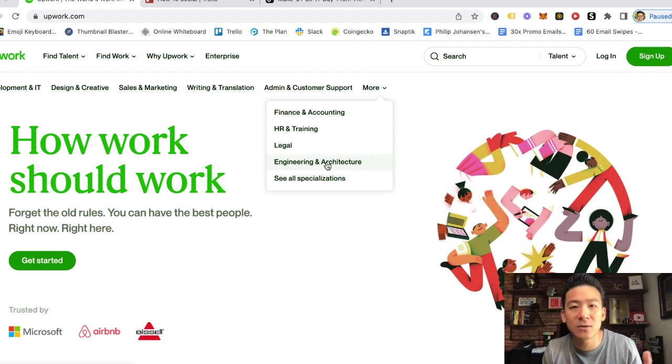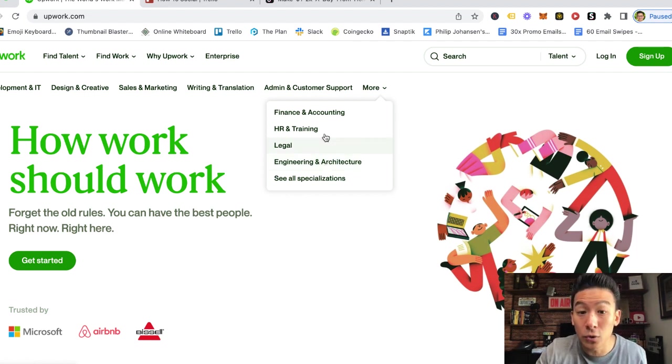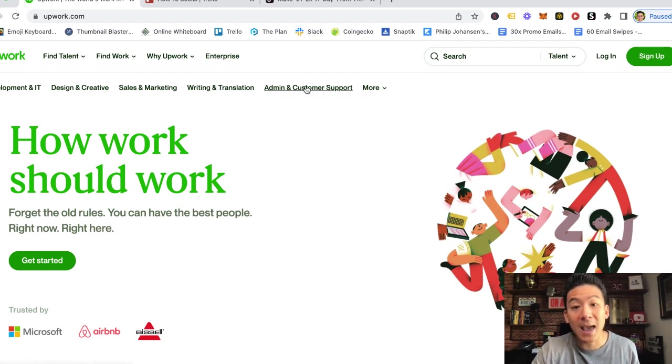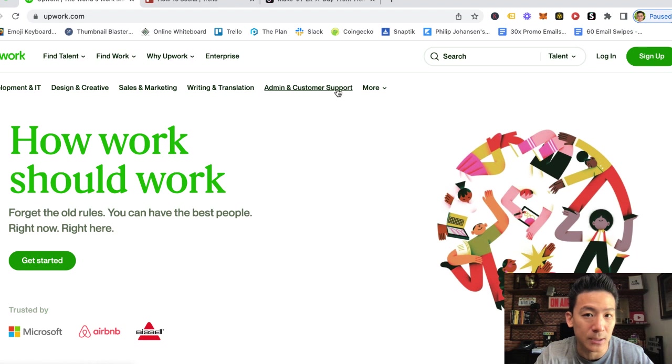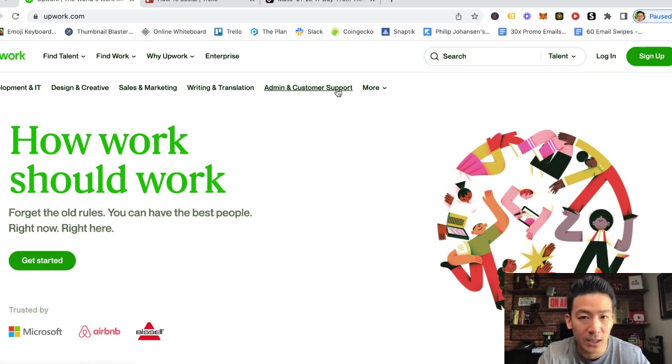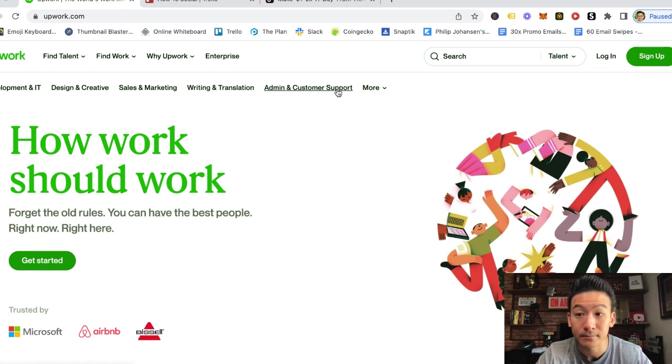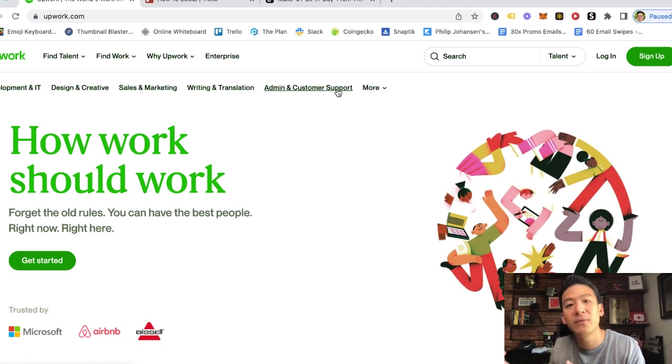But the thing is there's so many different things that you can do. You could become an admin and customer support person. You don't need qualifications to do that, to learn to become a virtual assistant.